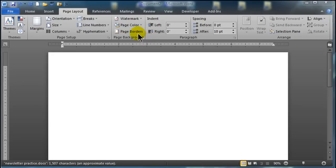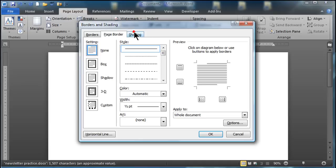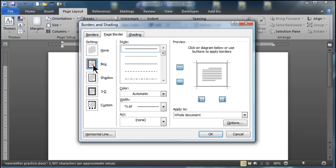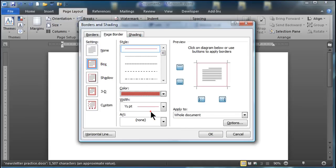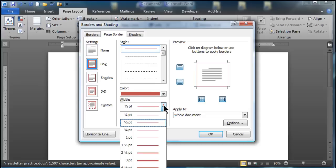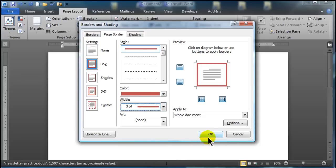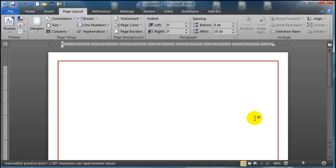While I'm here I'll also head over to page borders and I'll just choose a simple box border, a little rosy color there, increase the thickness, apply it to the whole document, click OK. So now my document actually has a page border.